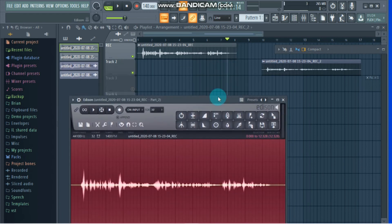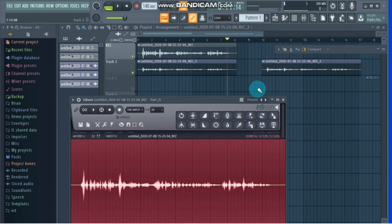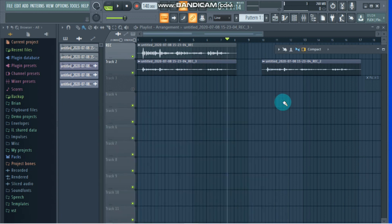Or you can come down here where it says 'Send to playlist as audio clip.' If you press there it's going to send this audio clip straight into the playlist. As you can see, if I press here it's going to show up right here. That's what you want to do after you're done cleaning up your audio clip.